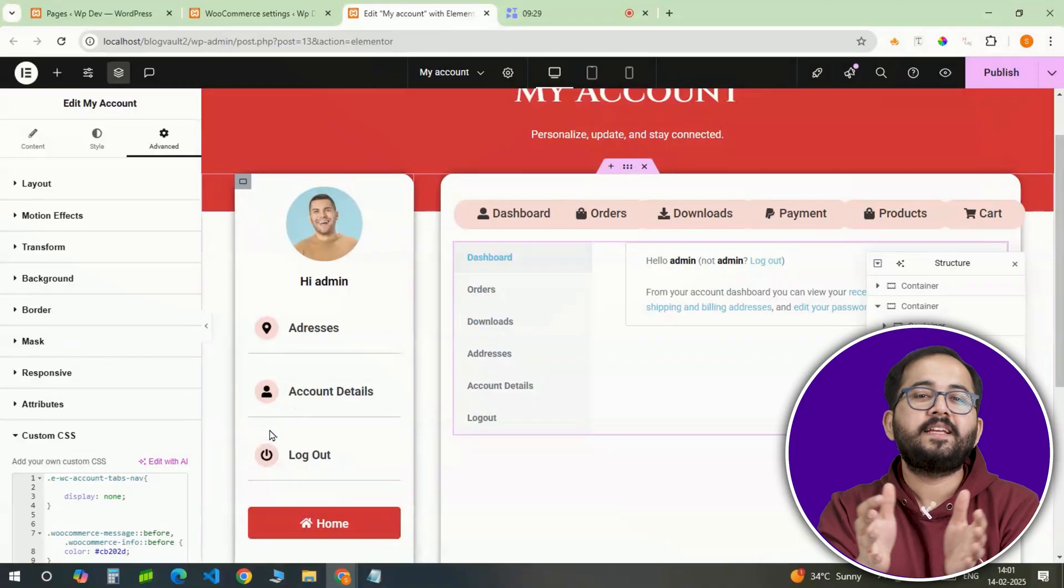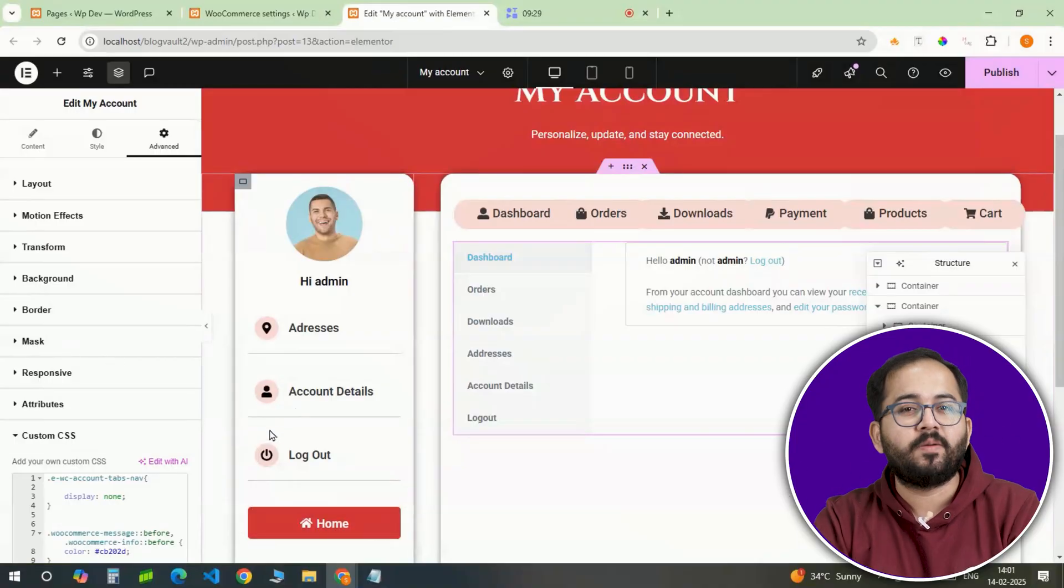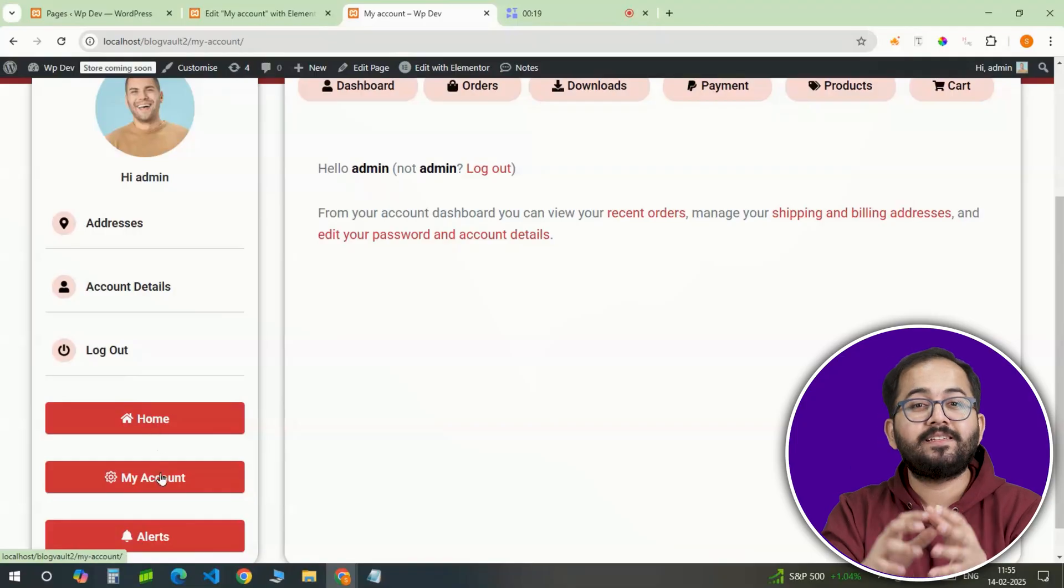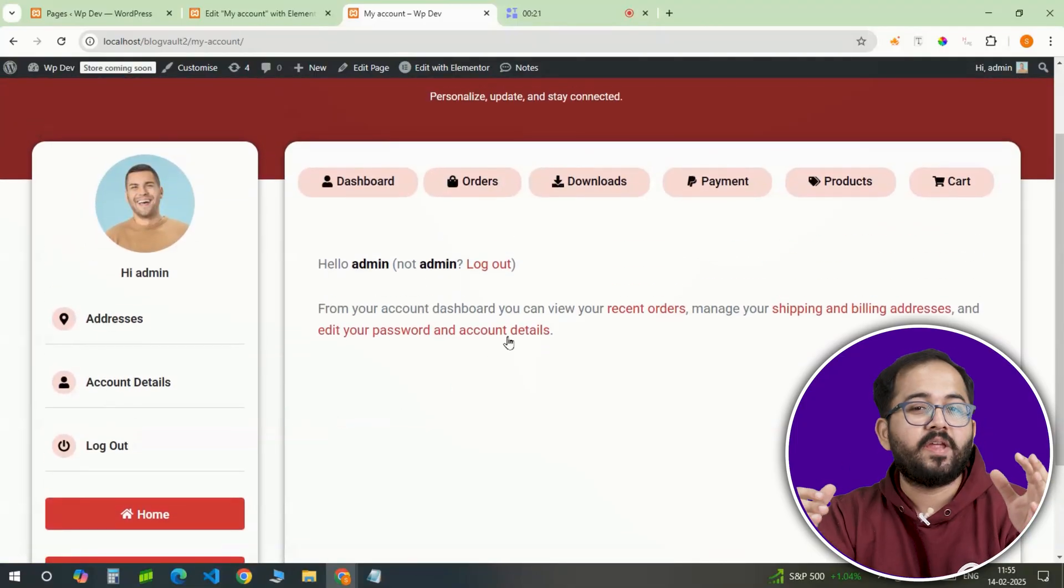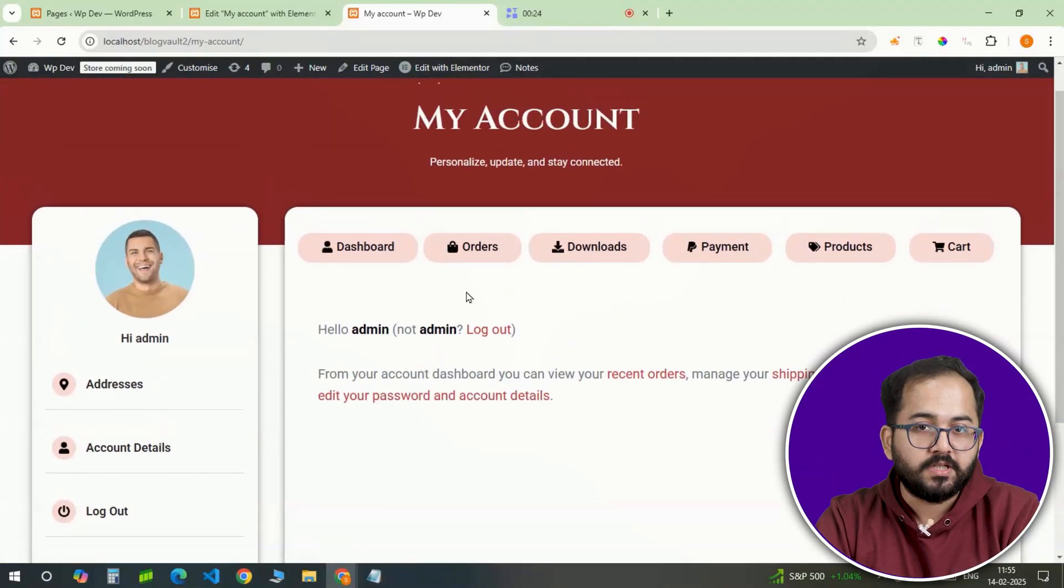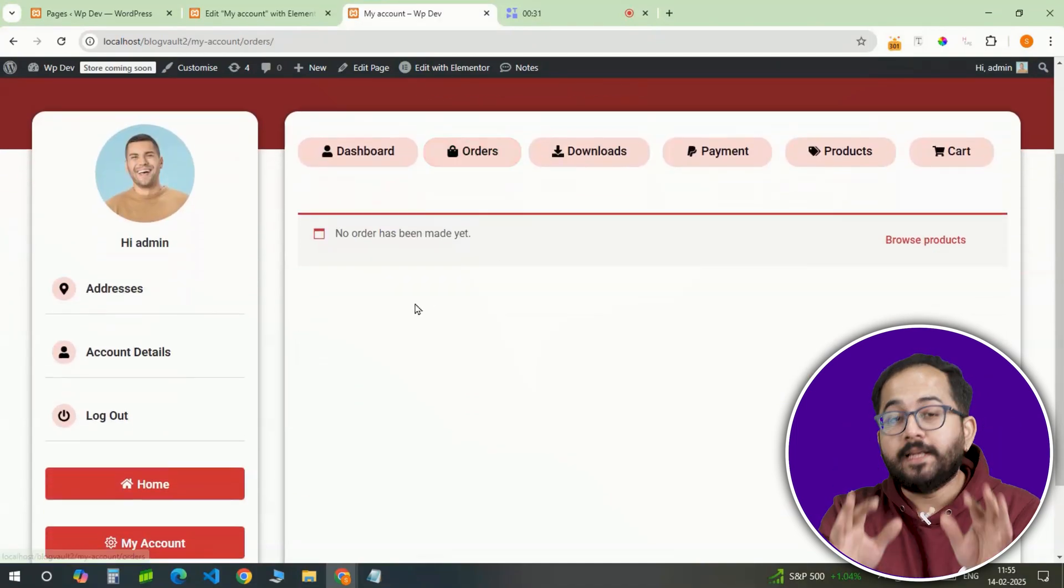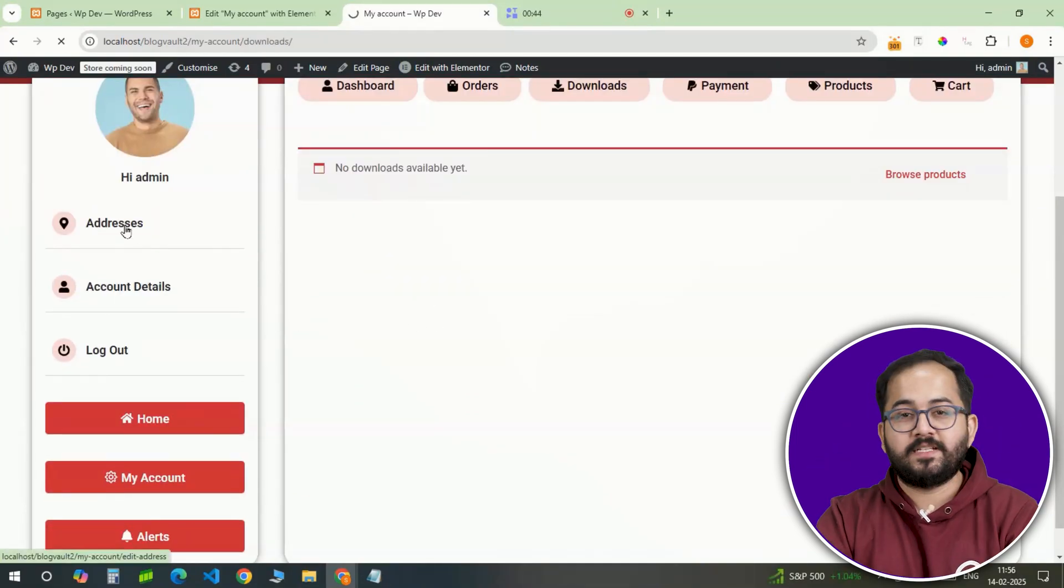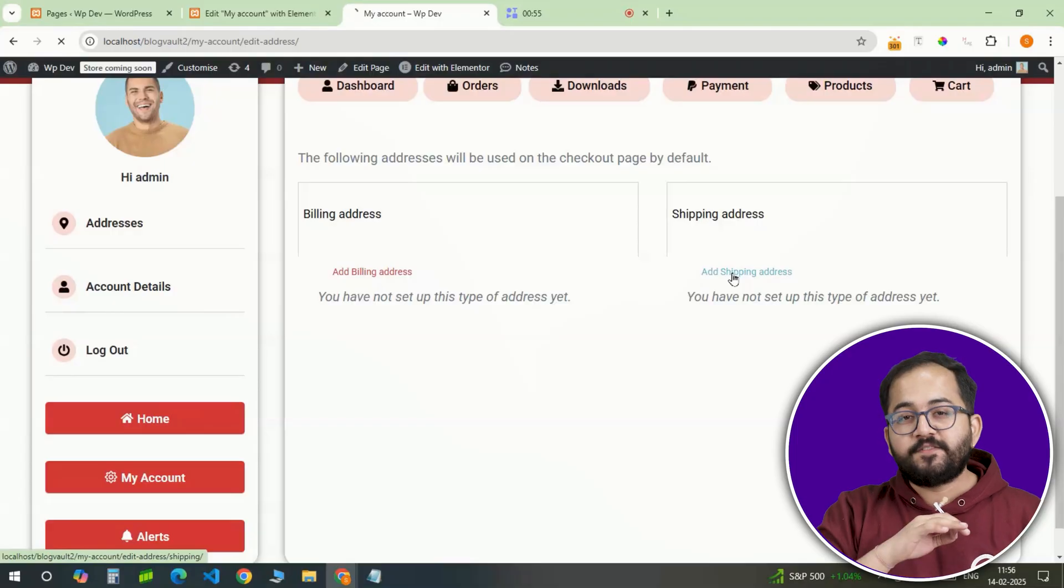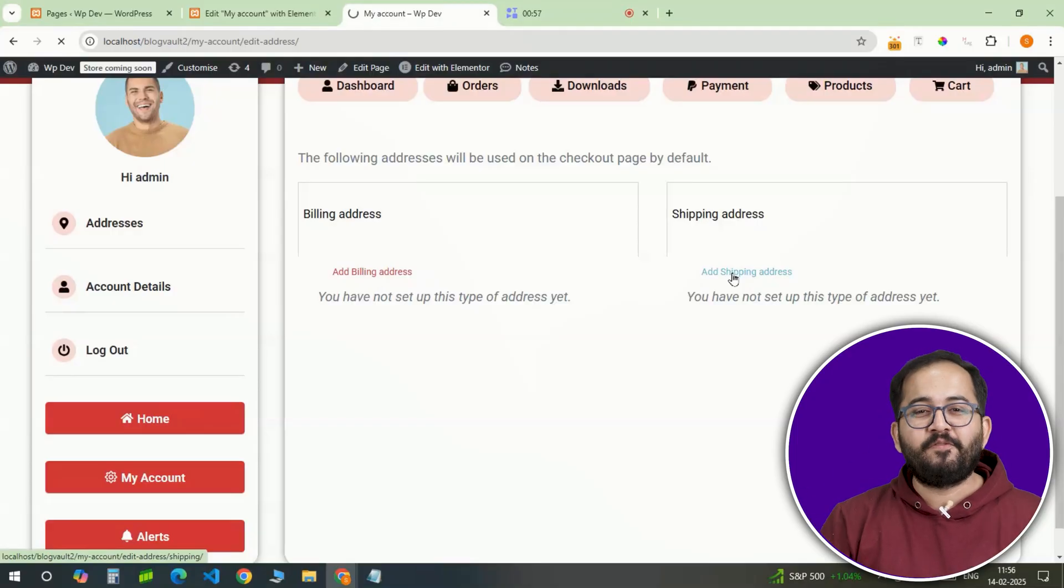Alright, once everything is in place, click update and preview the page. Now, when users visit their account page, they will see a professional, modern and easy to navigate interface instead of the default WooCommerce layout. Everything is clean, dynamic and optimized for user experience.